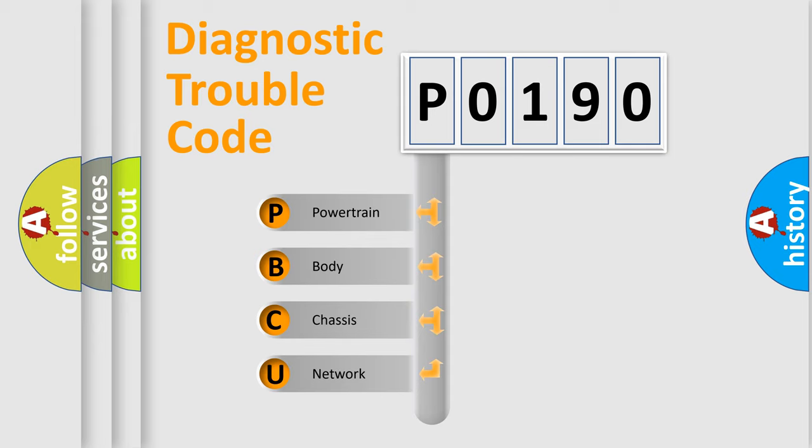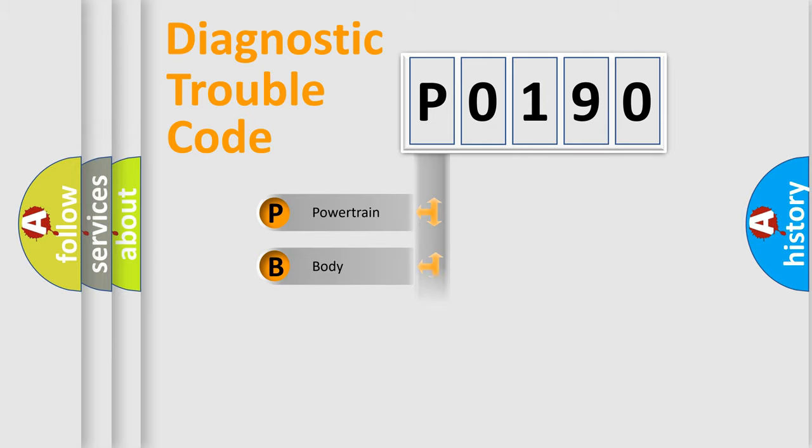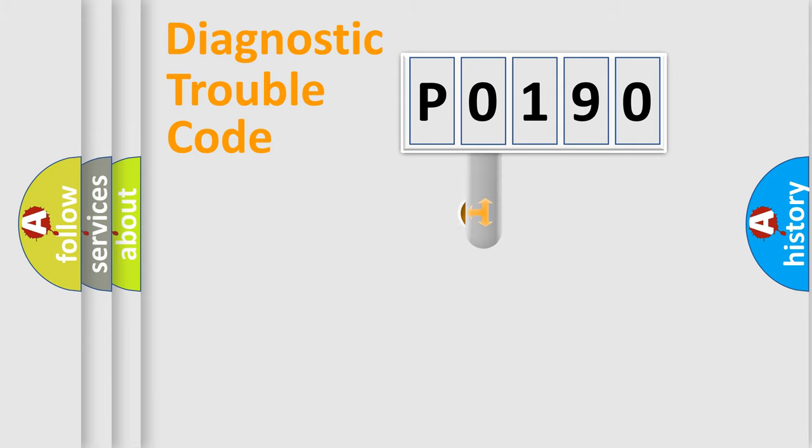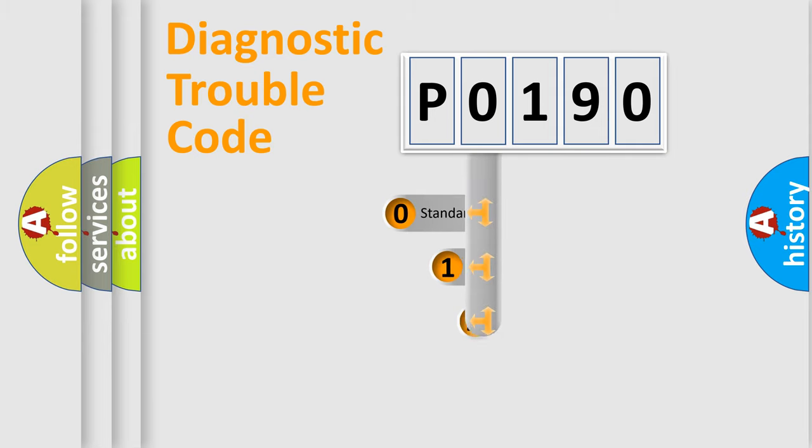We divide the electric system of automobile into four basic units: Powertrain, Body, Chassis, and Network. This distribution is defined in the first character code.